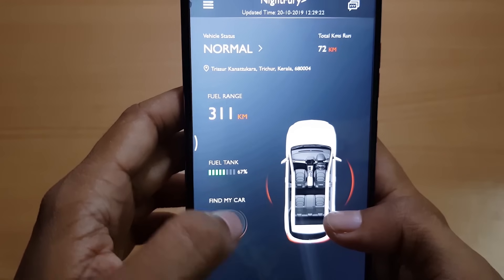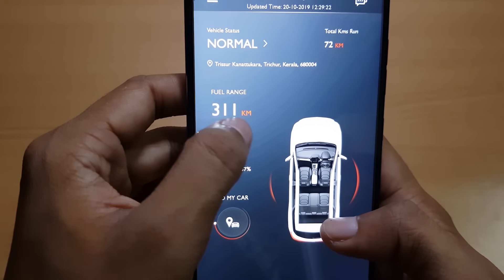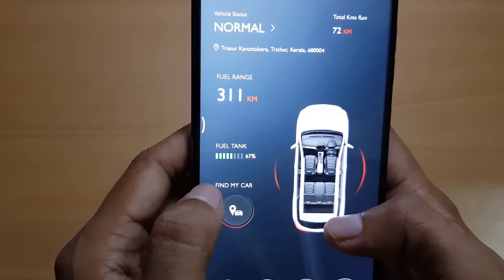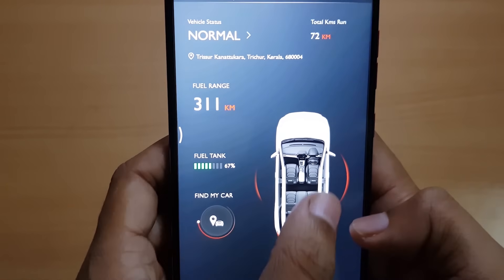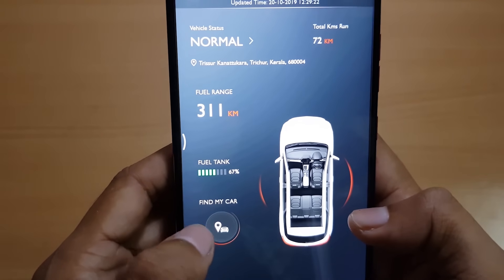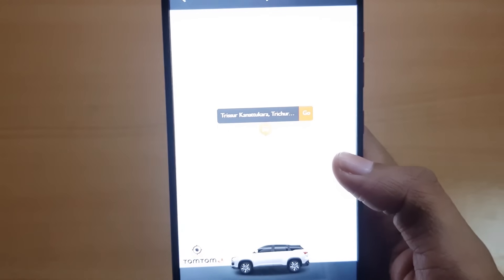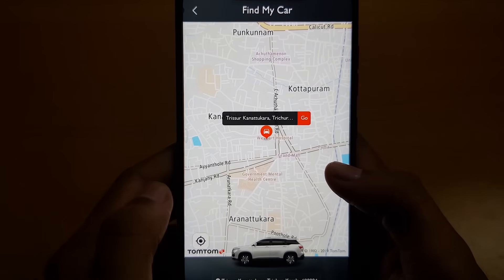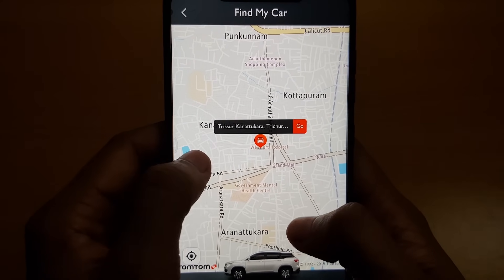This is showing the fuel range, which is 3.1 km for the remaining fuel in the tank, the location of the car, and the fuel tank capacity. That's the car interface and that's the Find My Car option. Let's give the GPS permissions — now it's showing the live location of the car on the map. Let's zoom in.